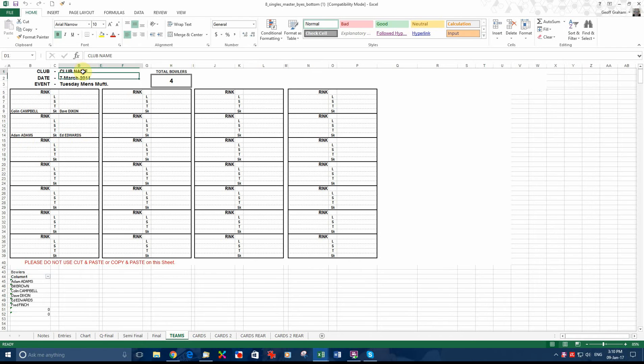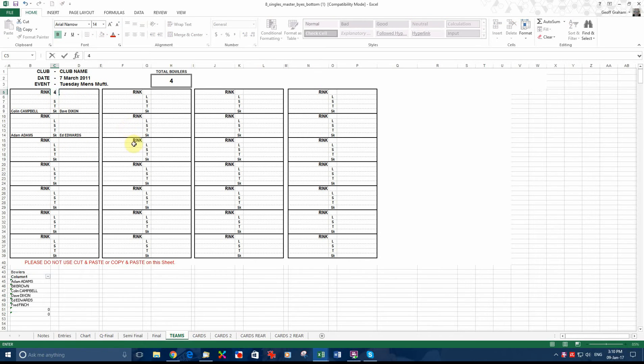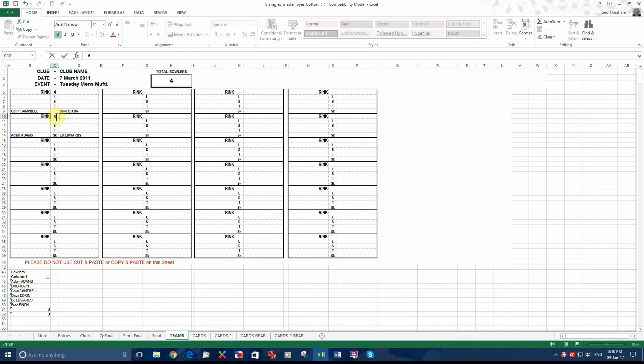Obviously, you fill this information up here. Your club name, the date, details of the event. Put in your ring numbers here. Let's say they're bowling on ring four and ring six.